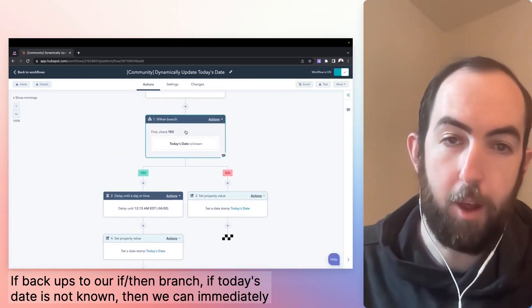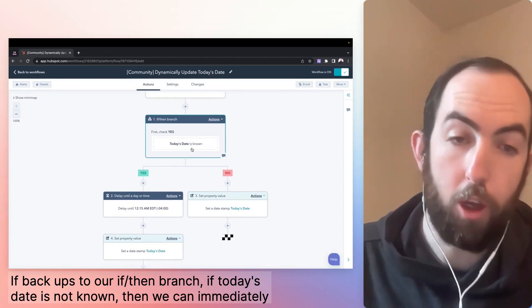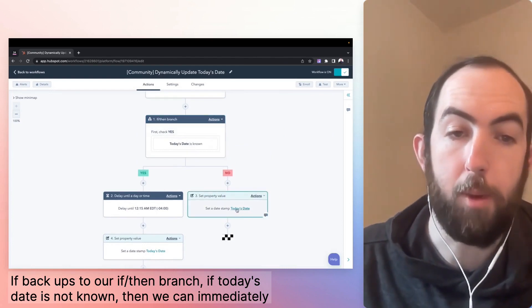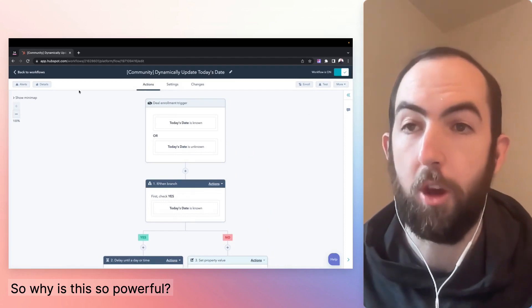If this is the if-then branch, if today's date is not known, then we can immediately set today's date using the same method.